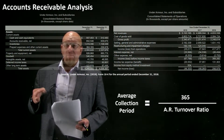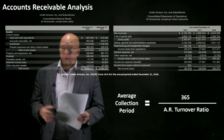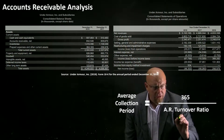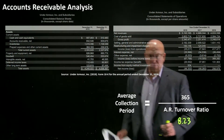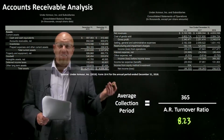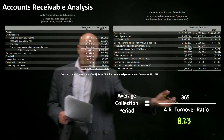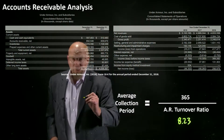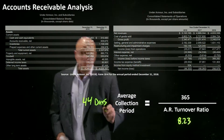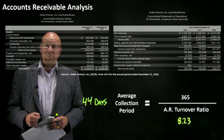Now let's look at Under Armour's average collection period, which is often a more tangible number for people to understand. We take the accounts receivable turnover ratio we just calculated — 8.23 for 2018 — and divide that into the number of days in a year. Dividing 365 by roughly 8 tells us on average how many days Under Armour needed to wait to collect payment. Under Armour waited on average 44 days to receive payment from customers when it extended credit.